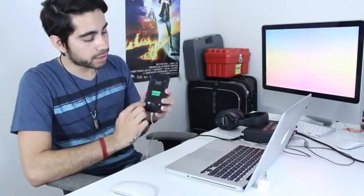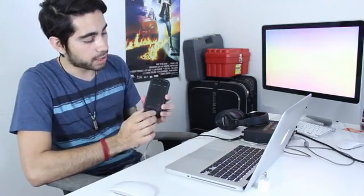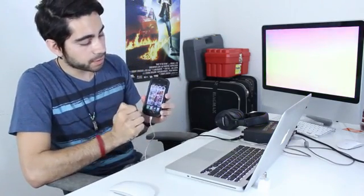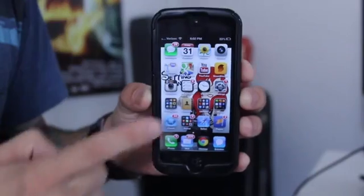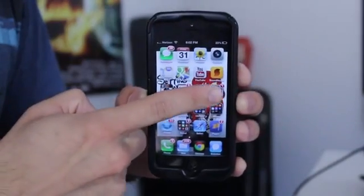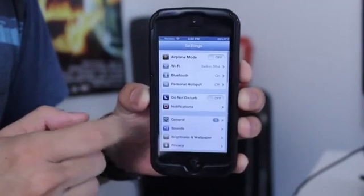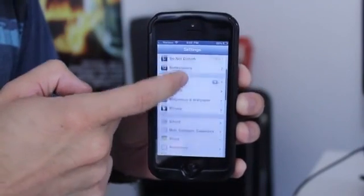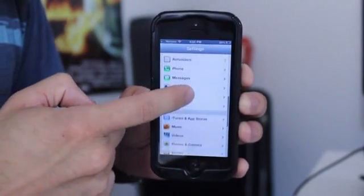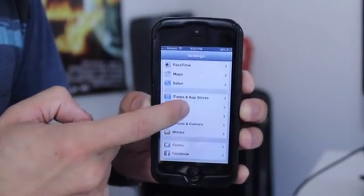We need to go to our iPhone here. And let's unlock this. Now what we need to do is we need to go to Settings. And let's scroll down to Music.